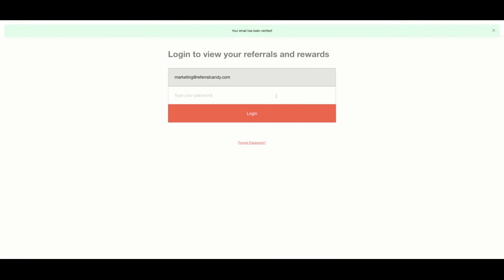Enter the email address that you used in the previous step along with the password and click the login button.